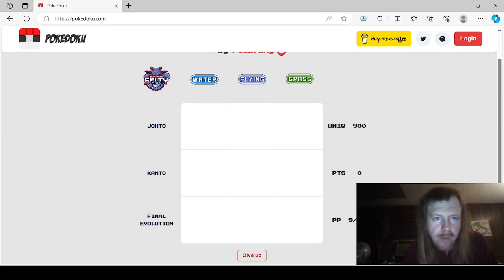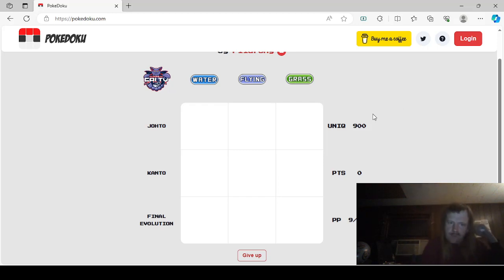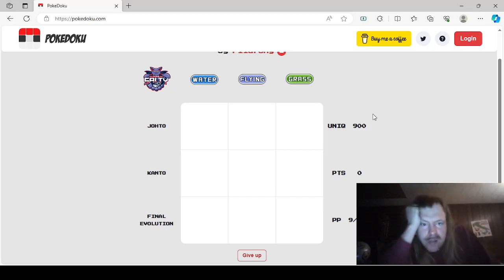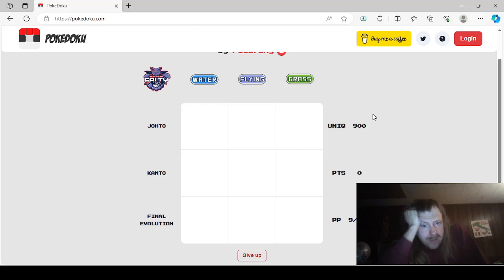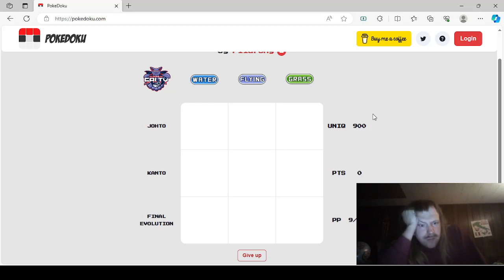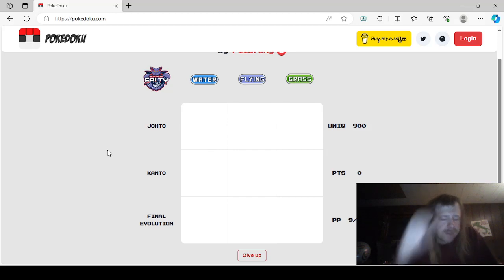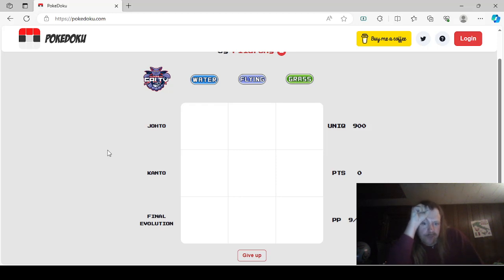Apparently he's a Salty Gligar or Gliscor. Okay, this is an interesting setup, I'm intrigued. We have Water, Flying, and Grass types, and we have Johto, Kanto, and Final Evolution categories. This is pretty fun. Basically we're not likely to overlap these because it's not like Dragon. If it said Dragon then Johto, there's only one dragon type, that's Kingdra.